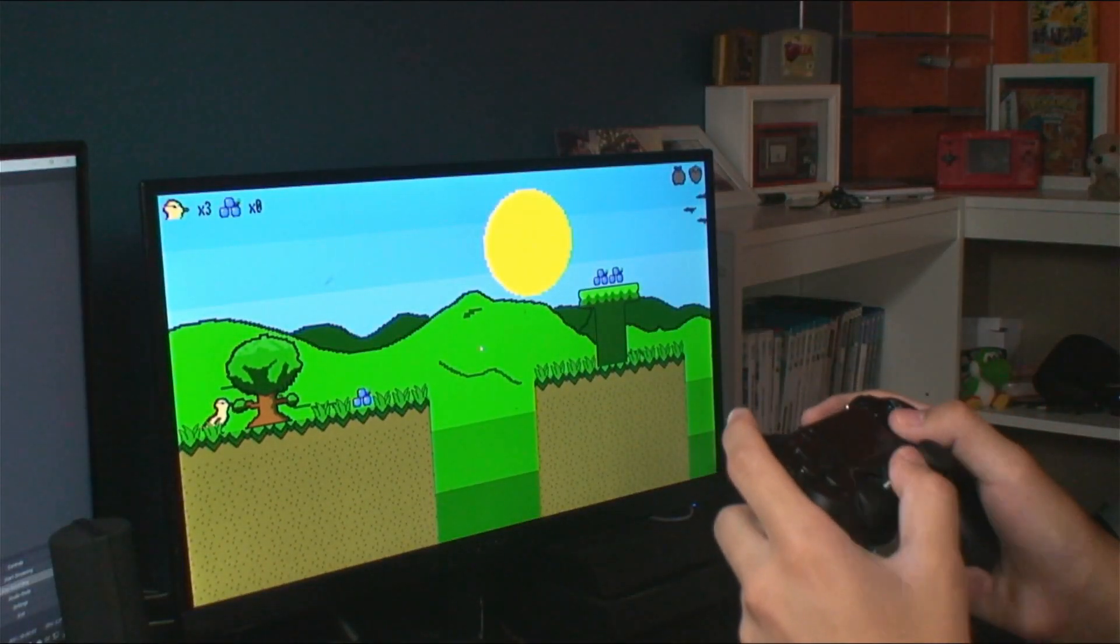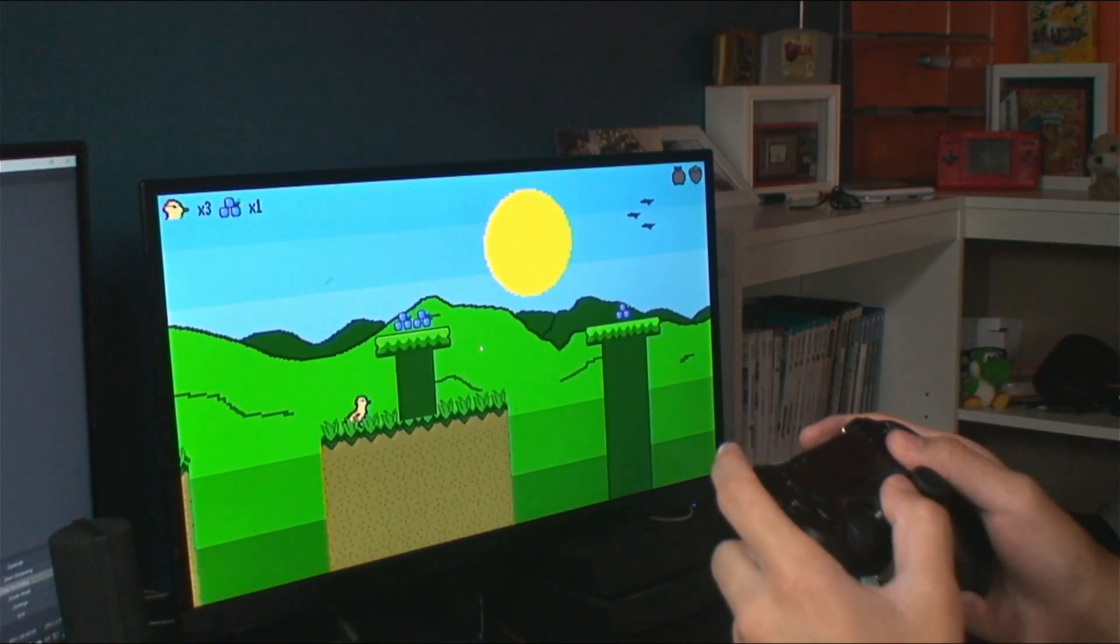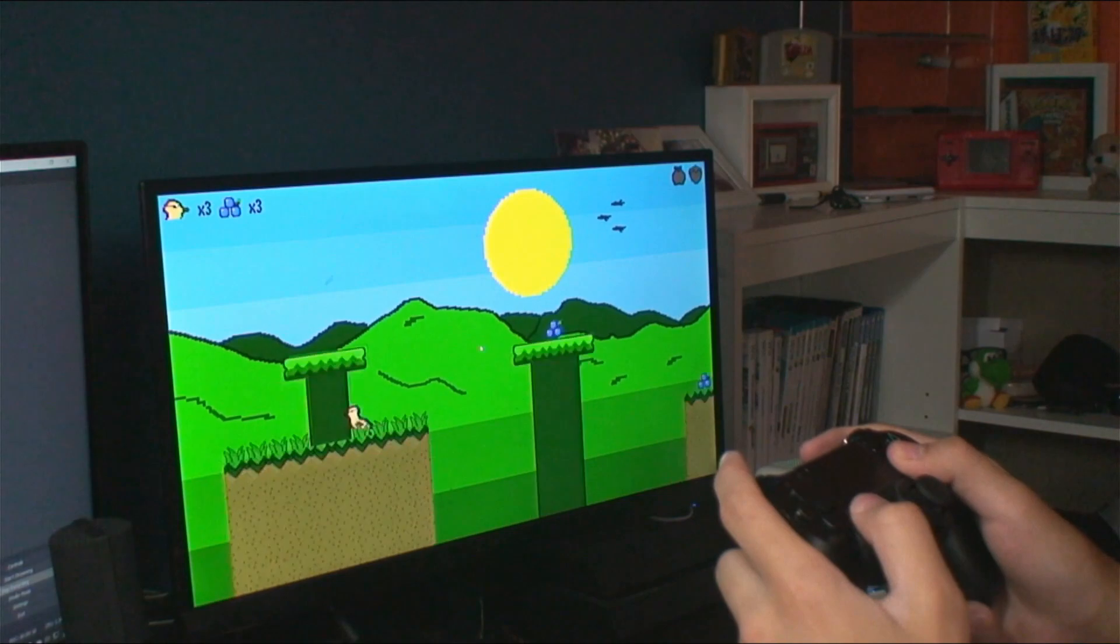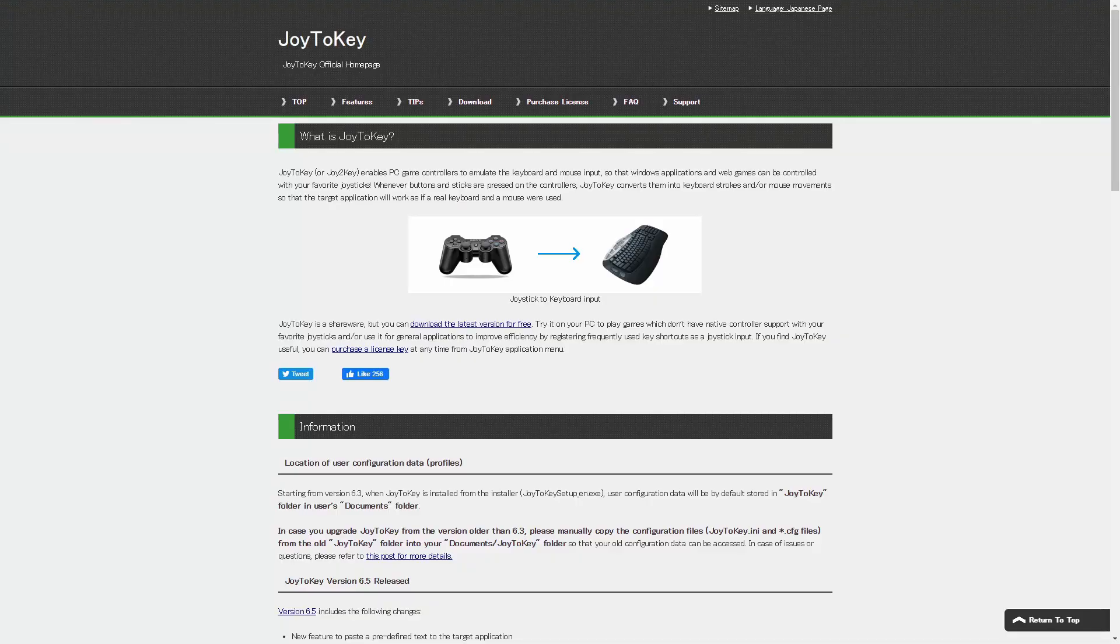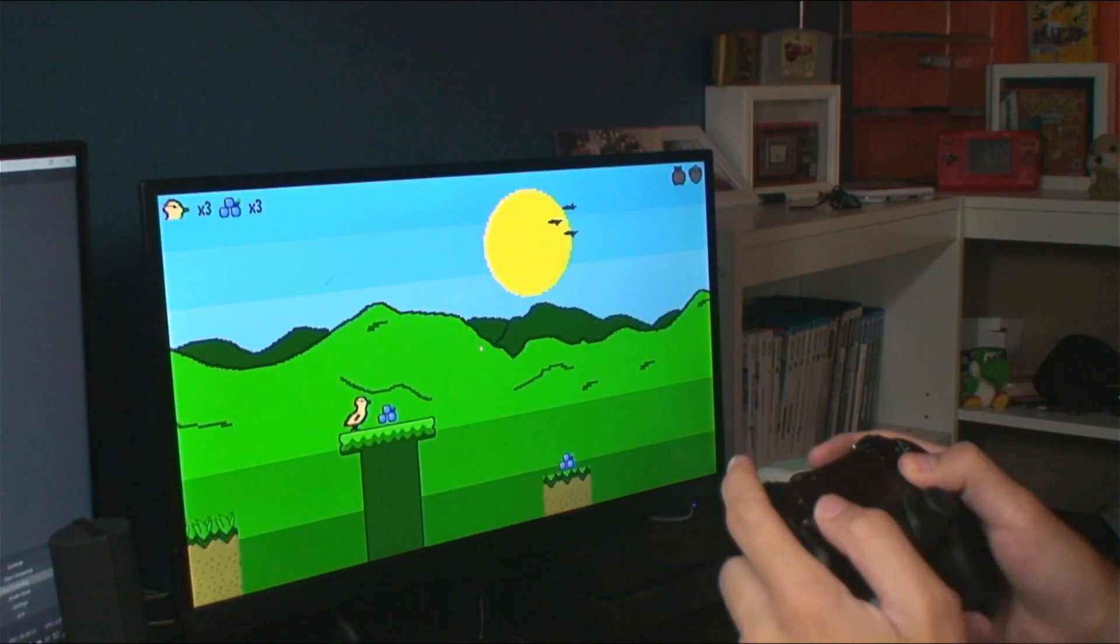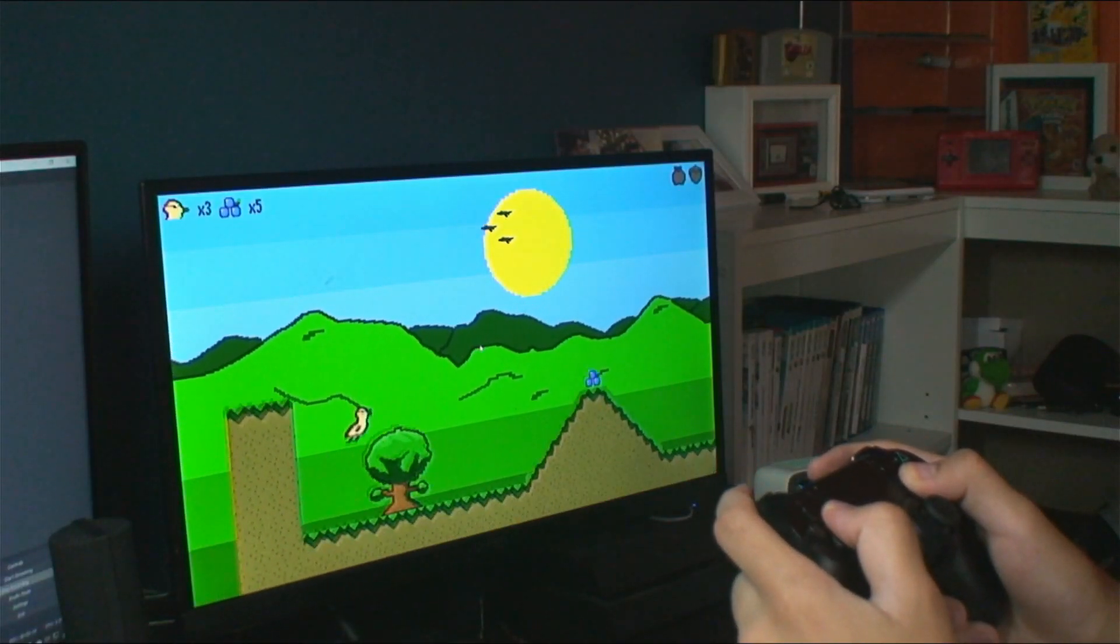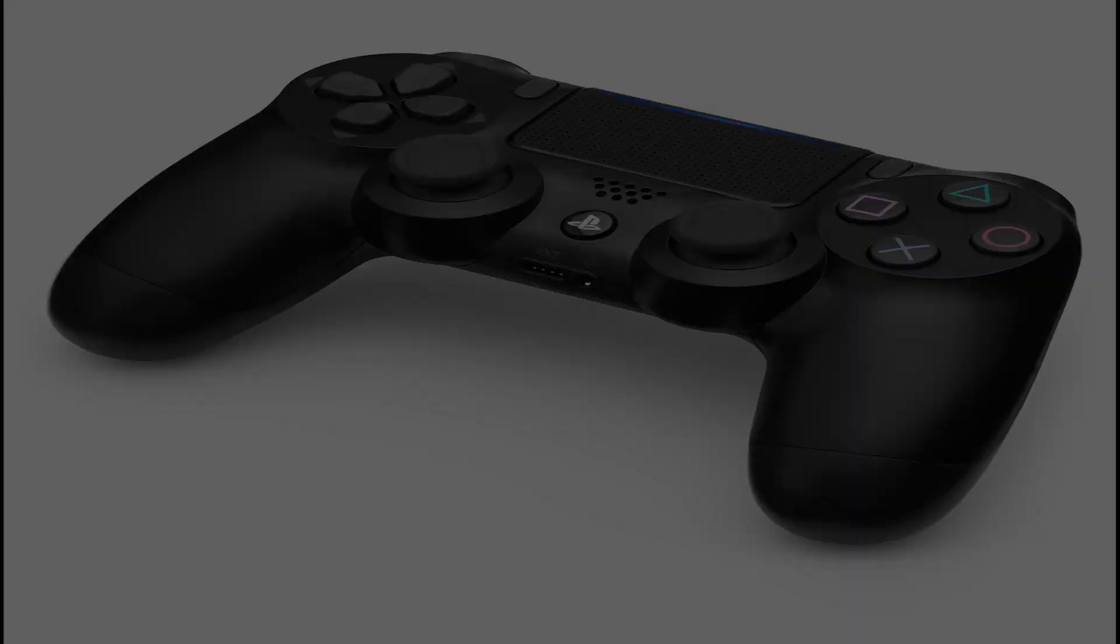Adding controller support to your game or Python program can help add a real sense of polish. Although workarounds such as Joy2Key have always existed, I'll show you how you can add native PS4 controller support to your current project.